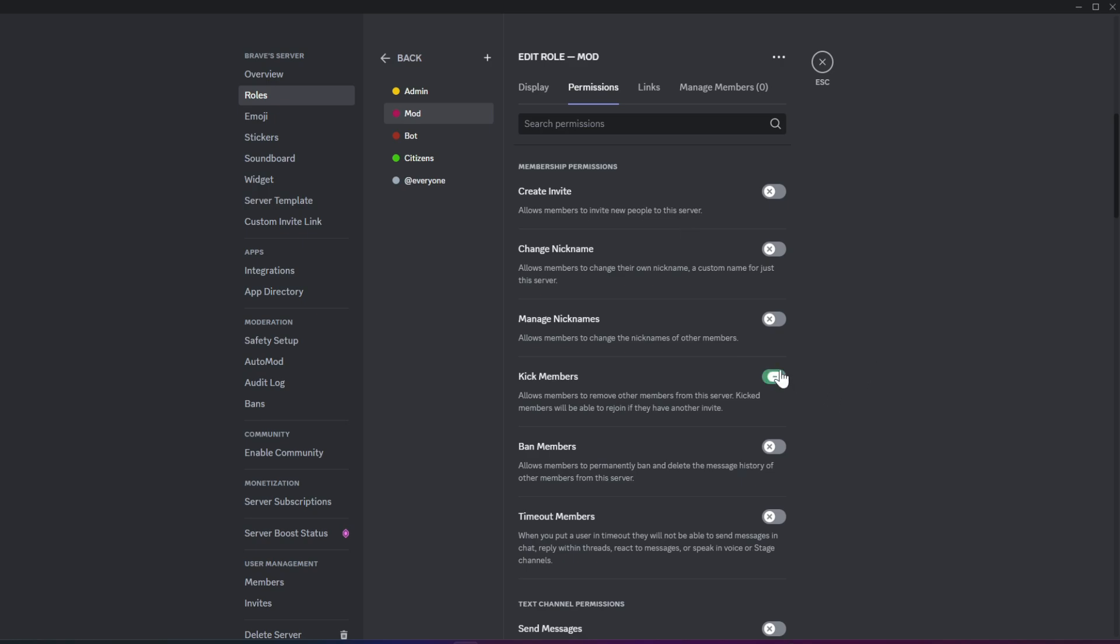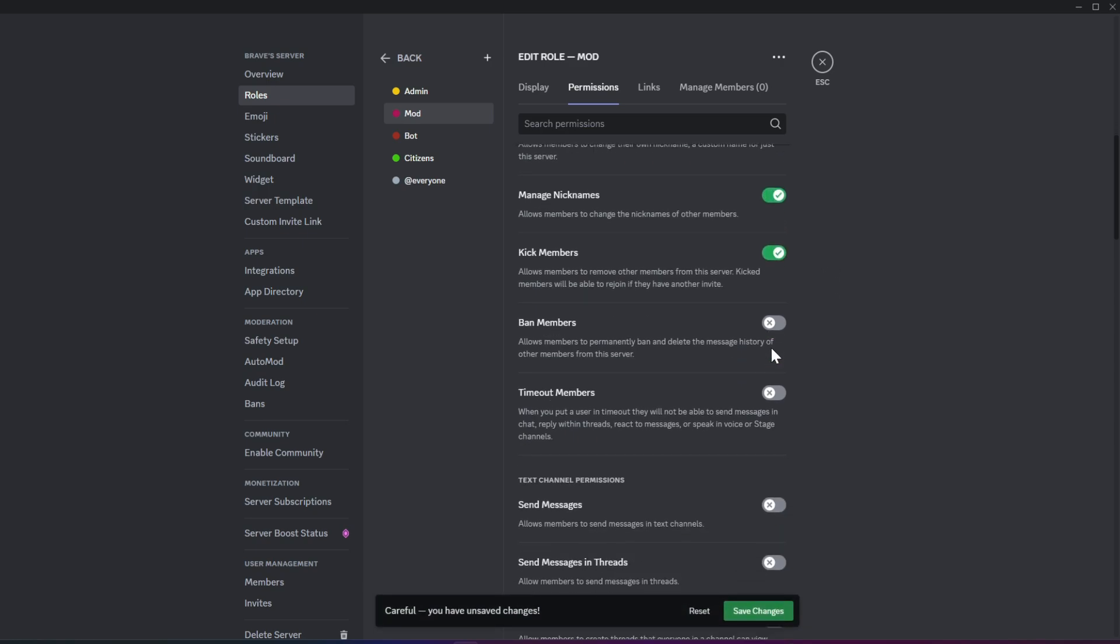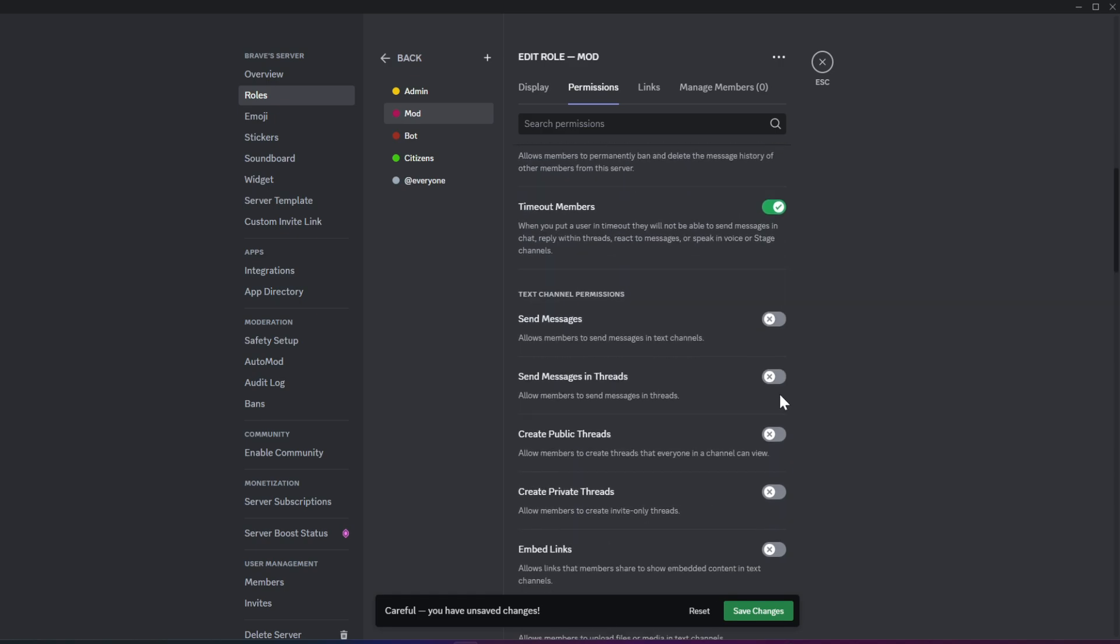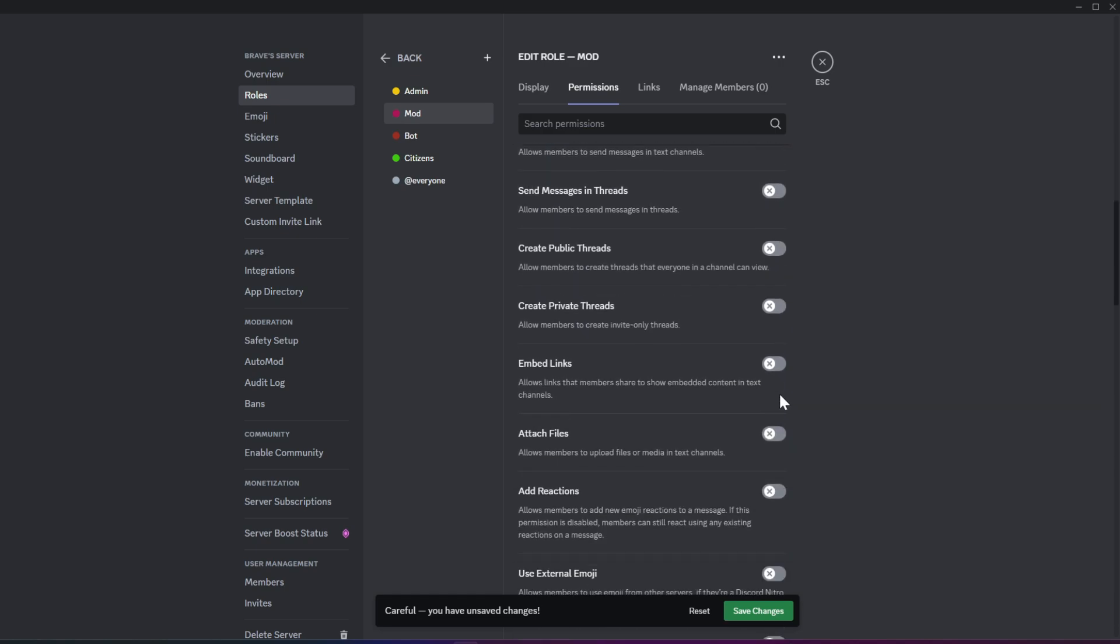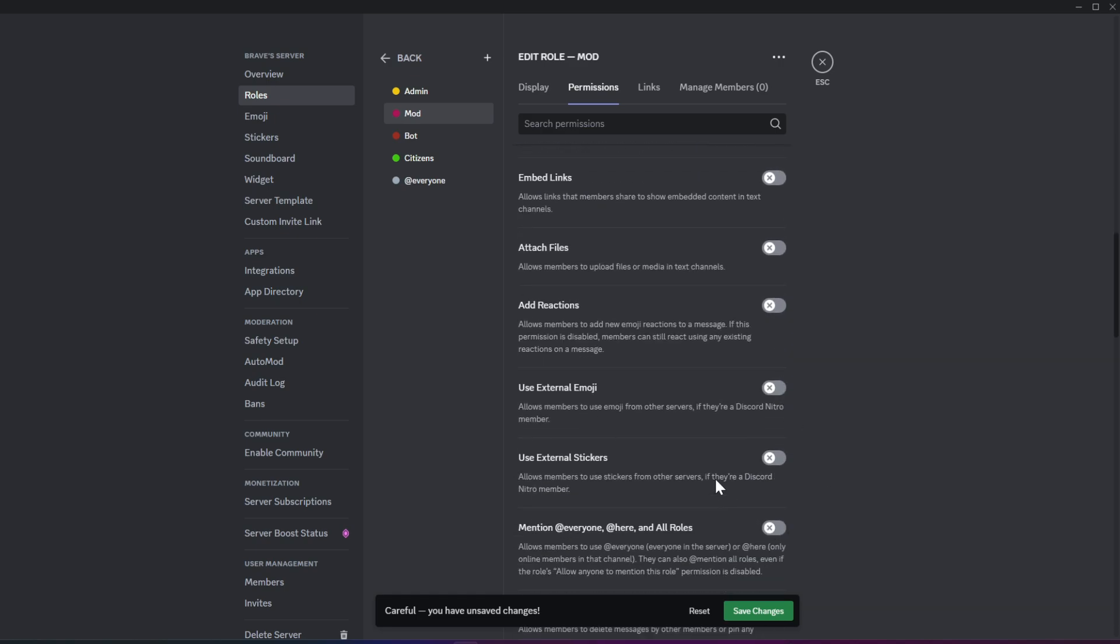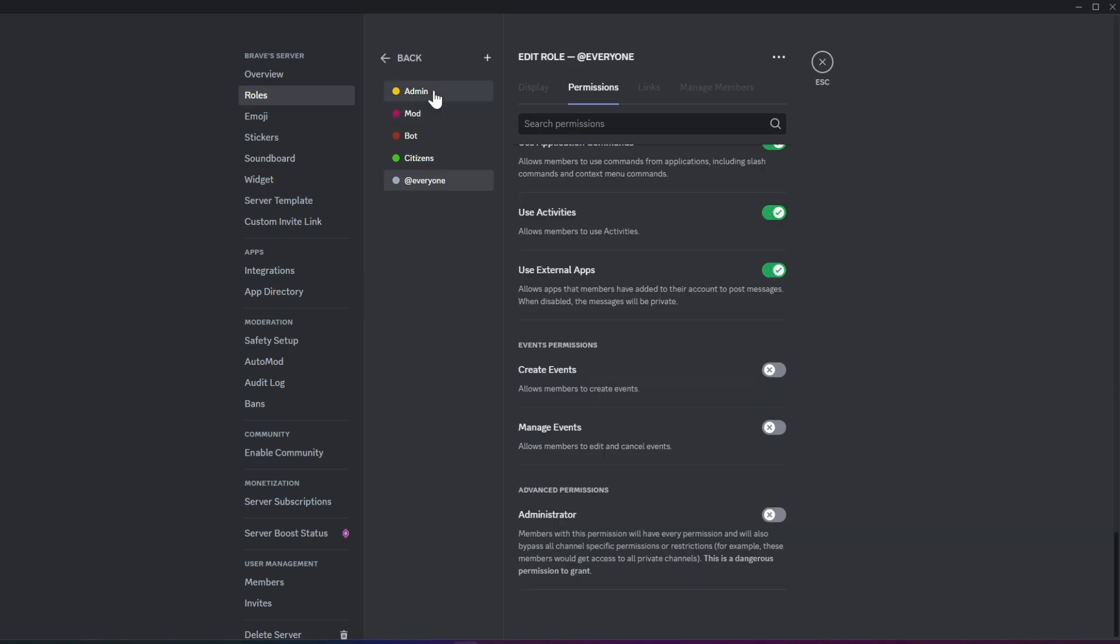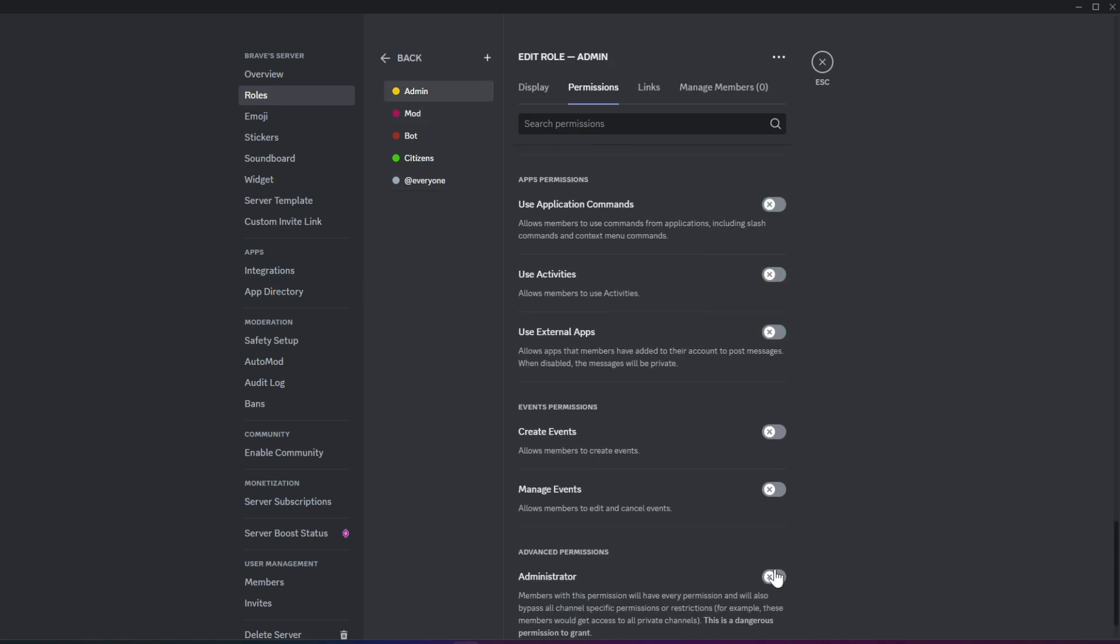If they are mods or admins, you can adjust their permissions and enable management functions, such as managing roles, nicknames, banning, and timeouts. You can also grant them Administrator Power, which will bypass all disabled permissions, giving them full access to manage the server.